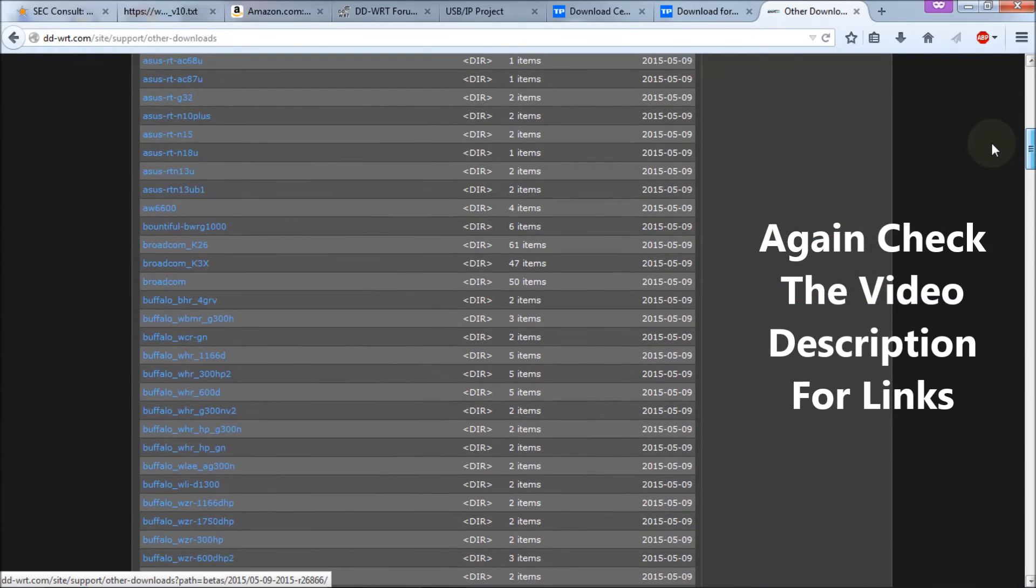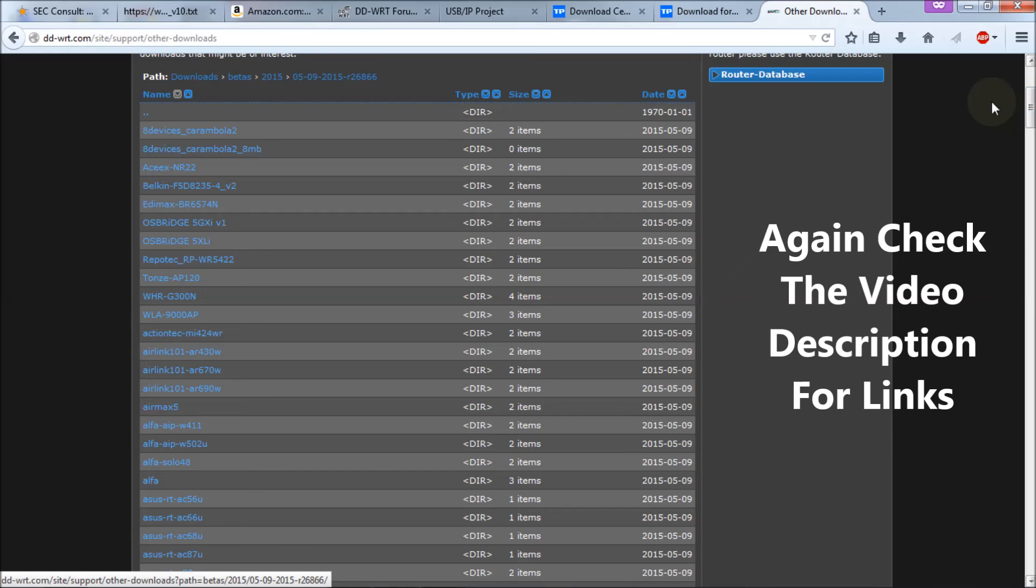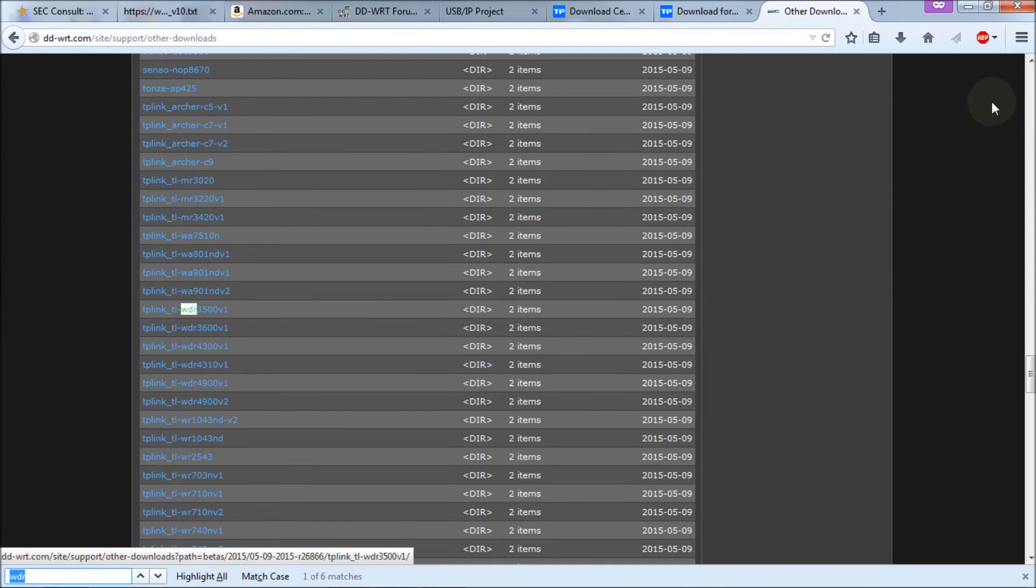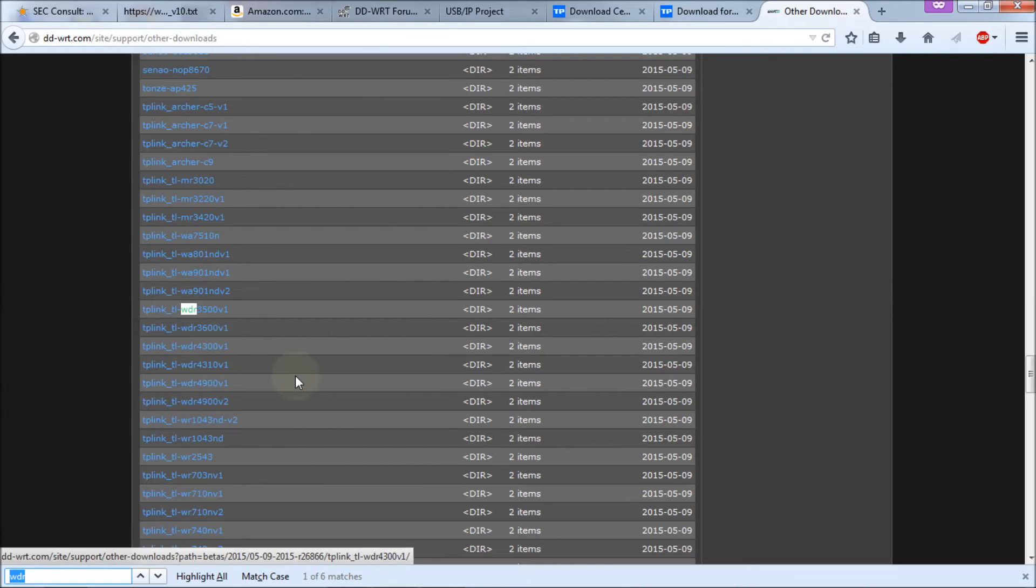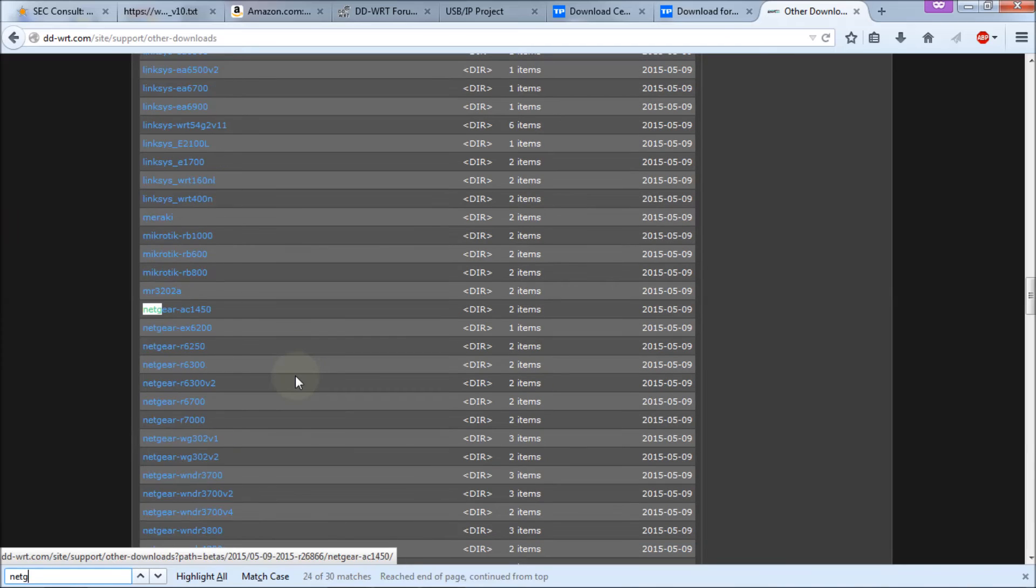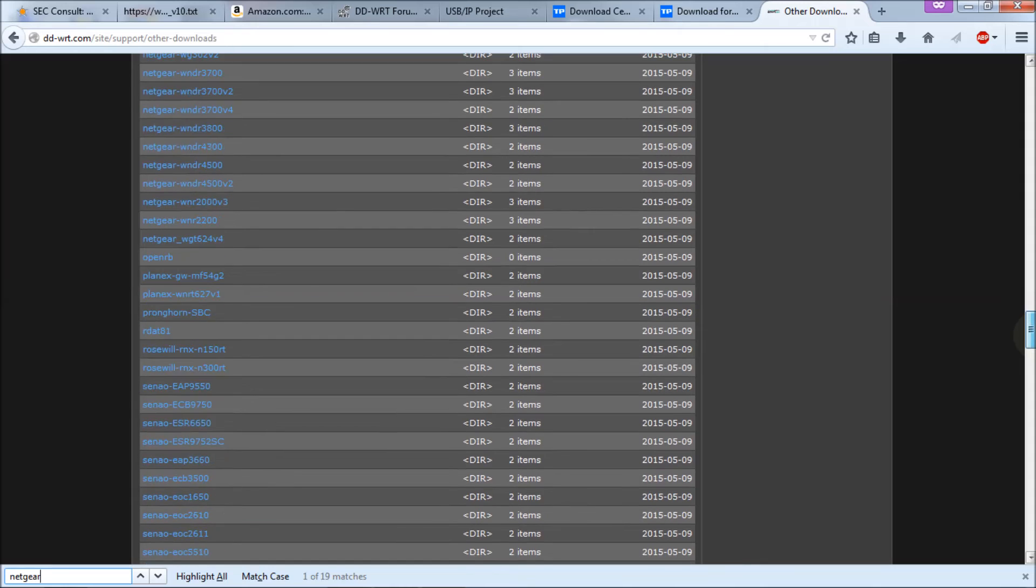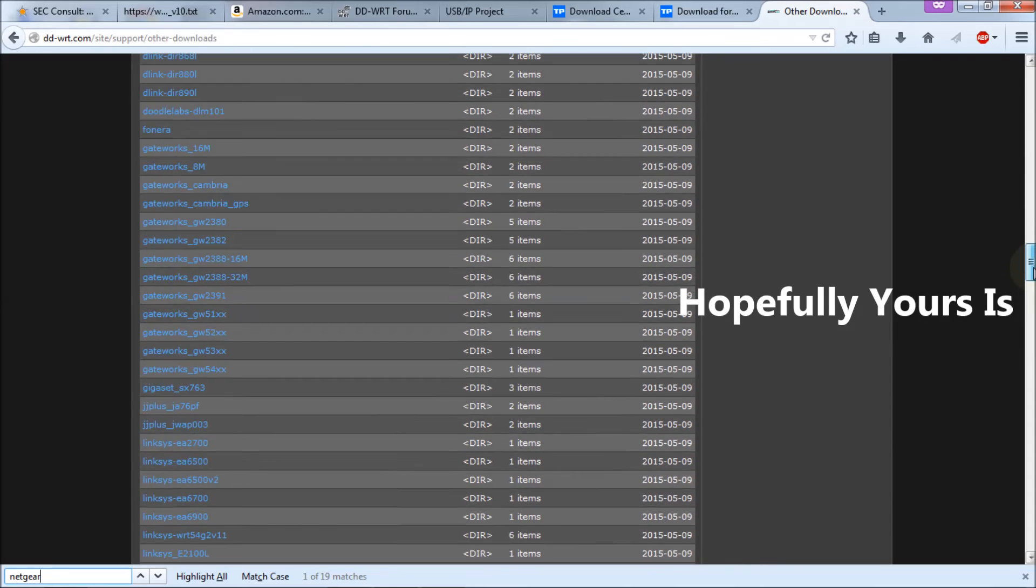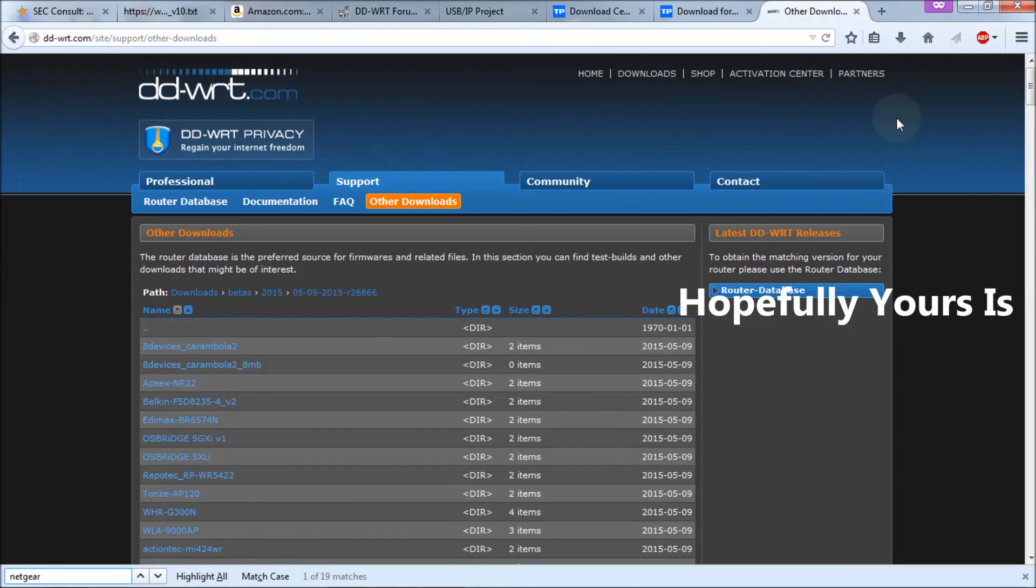You'll get a huge list of all the beta software for all the routers available. Again, yours may or may not be on here. Do a control F again, and just check. You see that my WDR4300 version one is there, the 4310. If you do a control F for Netgear, you'll see that there's a bunch of Netgears supported here. This is a quick fix, and if you know how to handle it...